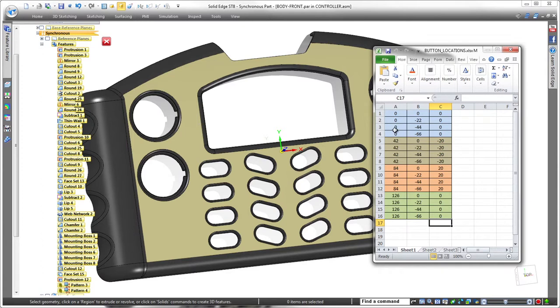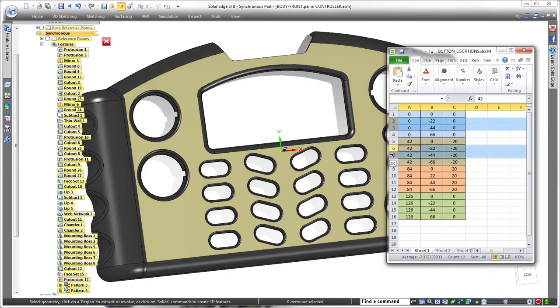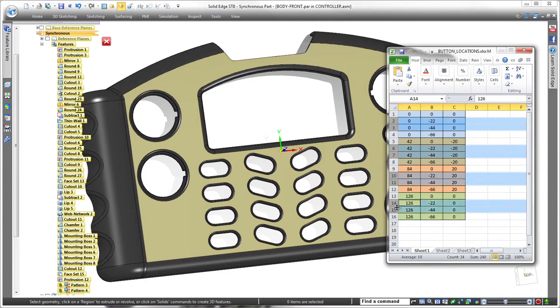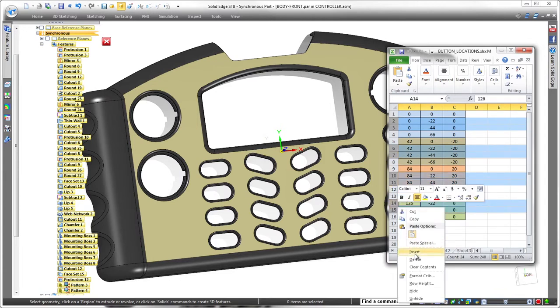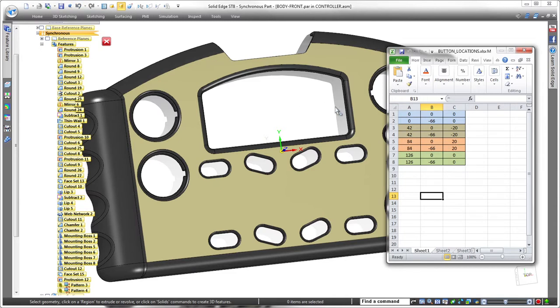Since the spreadsheet drives this pattern, changes made in the table drive geometry. By removing related rows in the spreadsheet, we can delete the two middle rows of buttons. Once the spreadsheet is saved, Solid Edge dynamically updates the pattern in the model.